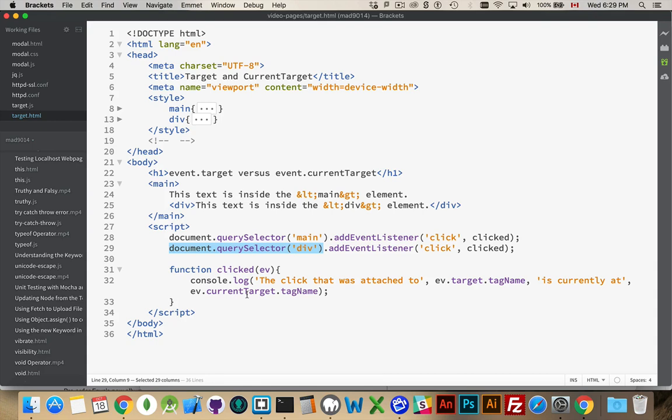CurrentTarget tells you if this is an event that is bubbling, where is it at? So, remember, if I click on the div, I get two listeners firing. This one, and then this one.